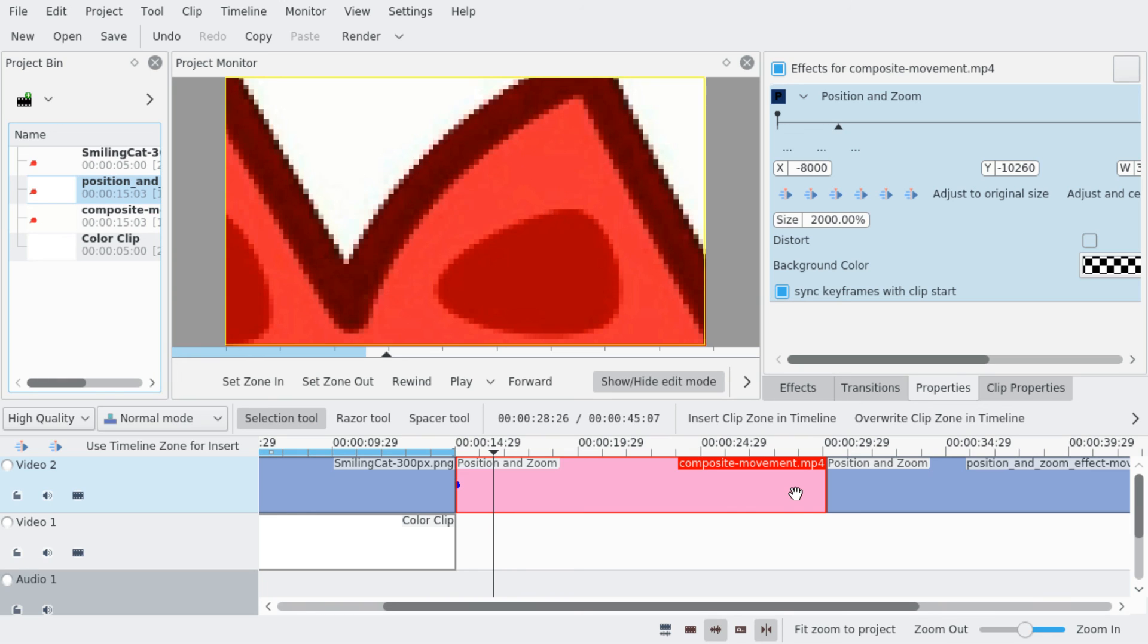But I hope it will help you as well. And now I'm just going to play back. So now I'm playing back both videos. First we're looking at the composite movement using the transition and as you can see it's rather jagged and we're going to zoom in later. And now looking at the position and zoom effect movement. And it's smooth.